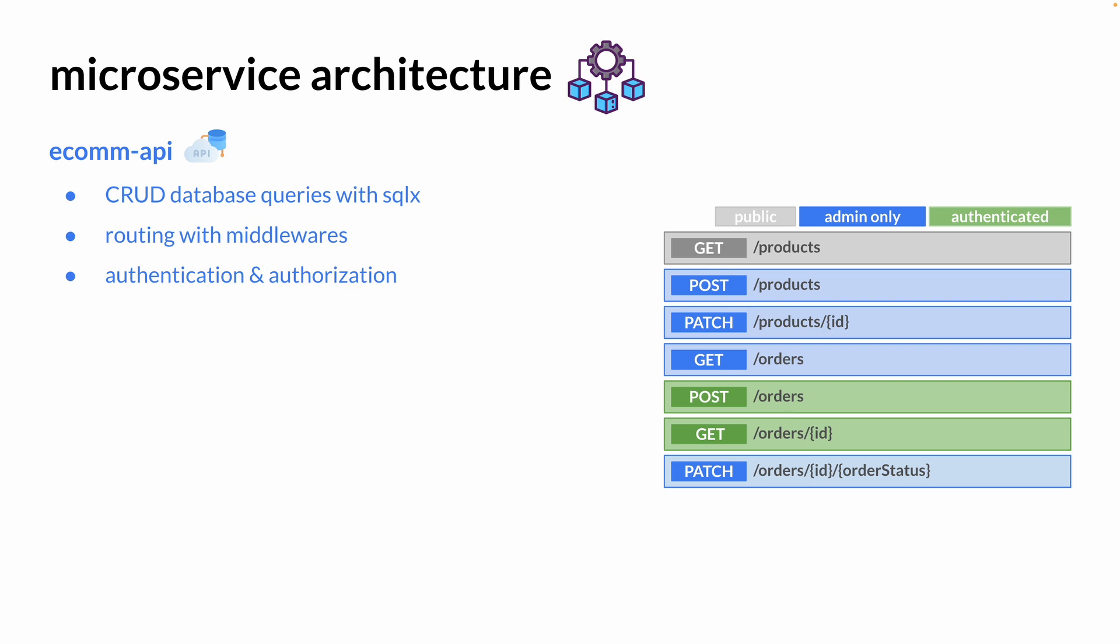If you look at the diagram on the right, you can see we have a public endpoint and different endpoints for admins only, as well as endpoints that are only for authenticated users. Speaking of authentication and authorization, we're going to have JWT token-based authentication as well as refresh tokens to better secure our backend system.